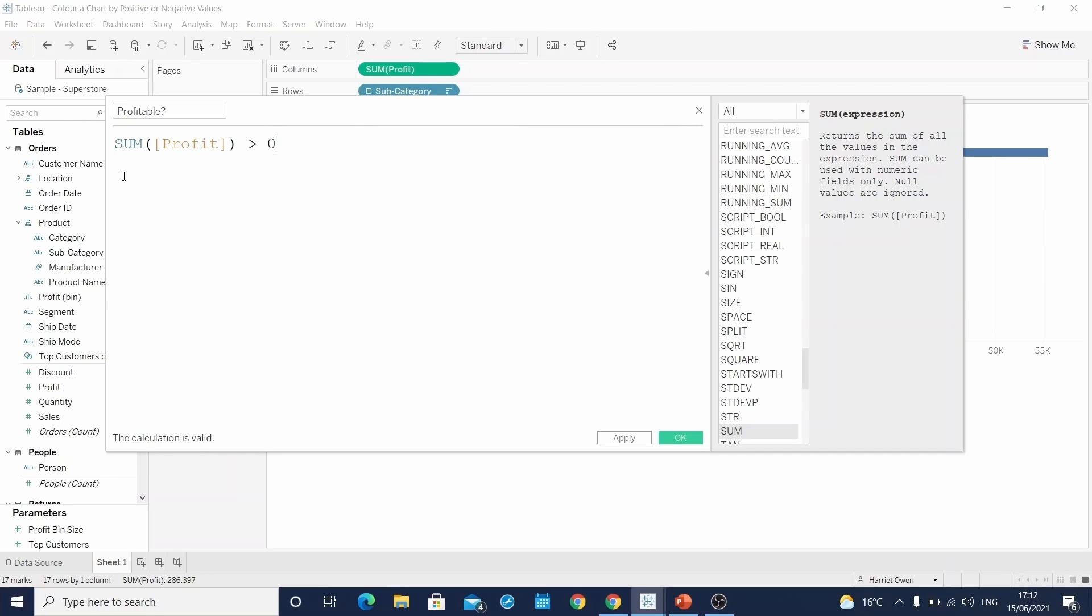And so therefore the calculation we want to write is the sum of profit is greater than zero. If it is, it will return true. If it isn't, it will return false. And this is known as a Boolean field.